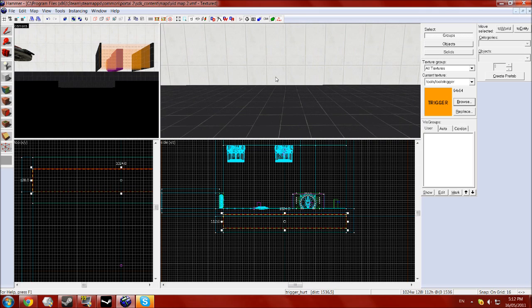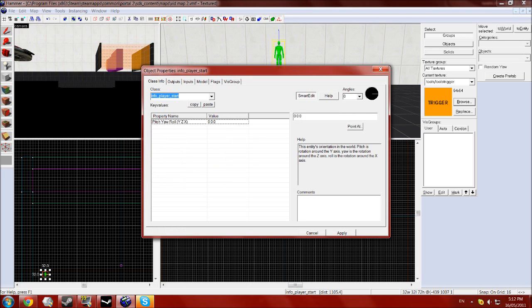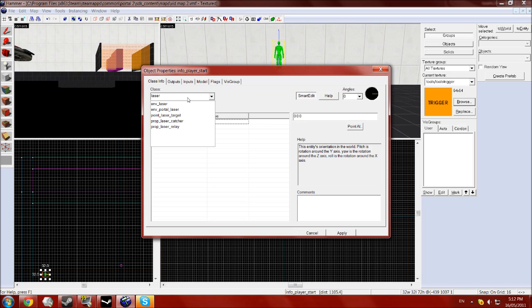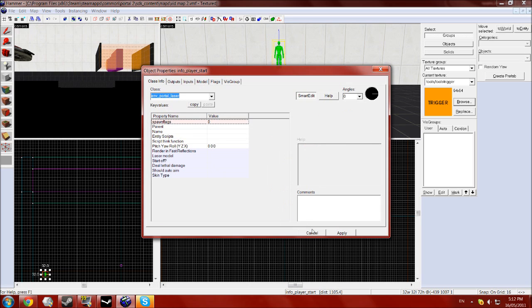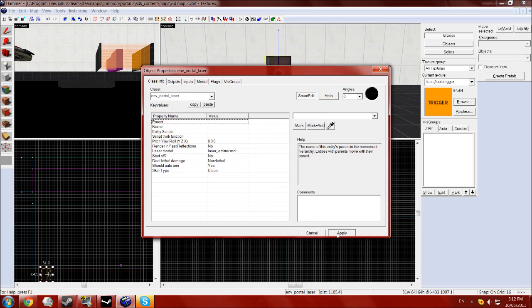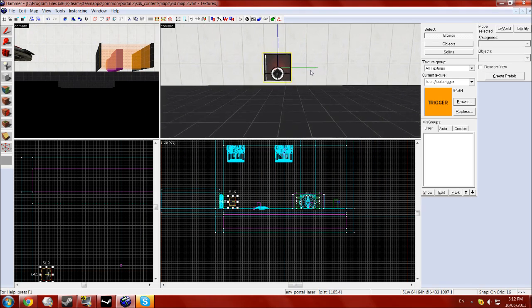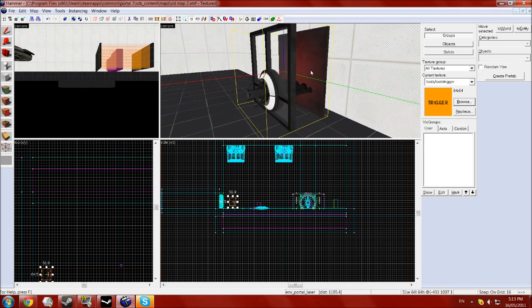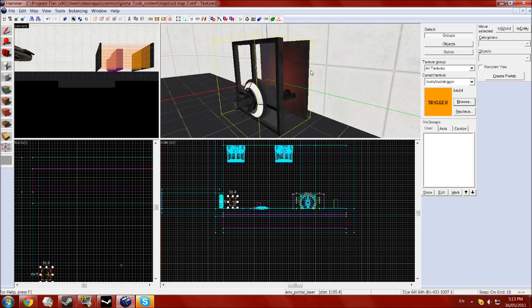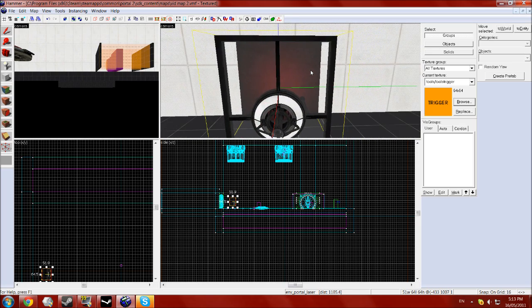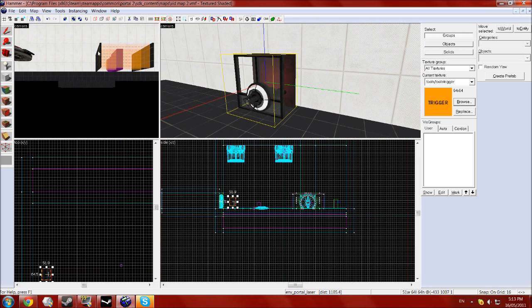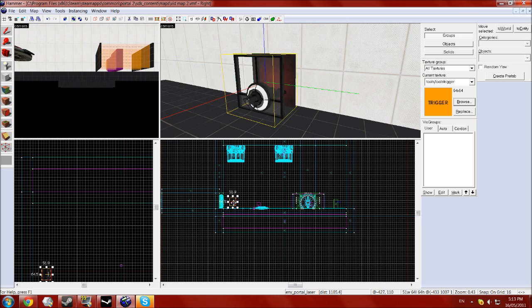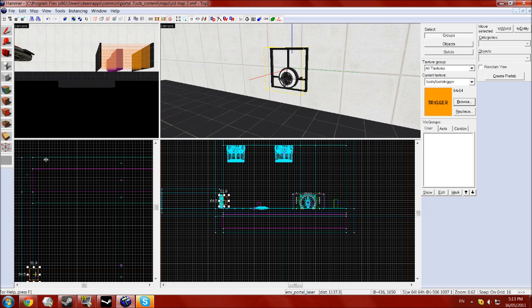Next we'll go lasers which is fairly simple. Entity create one, type in laser into the class and you want the env underscore portal laser. Click apply. You'll have it here. Replace that however you want. It looks better in some places than in others. I'm just going to put it into the wall here just to show you. Just drag that until it's sticking out like that. That will now shoot a laser when you run the map.